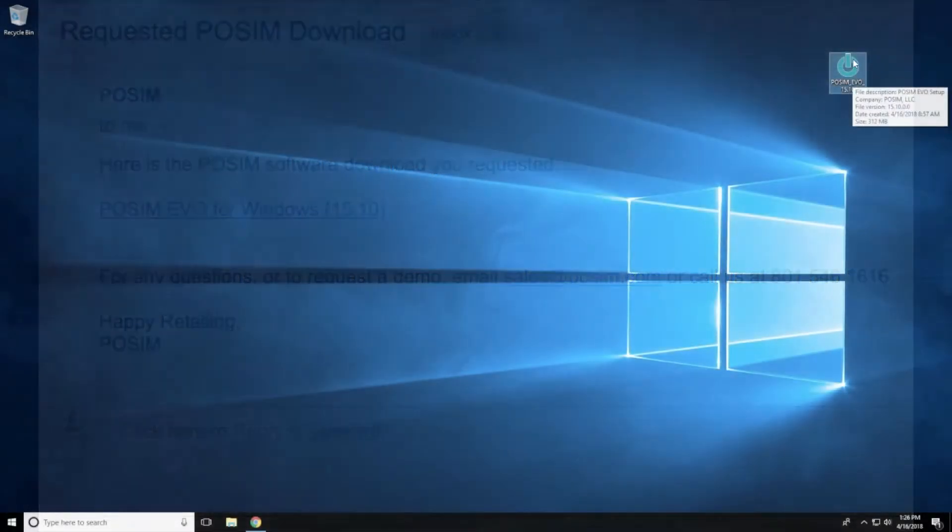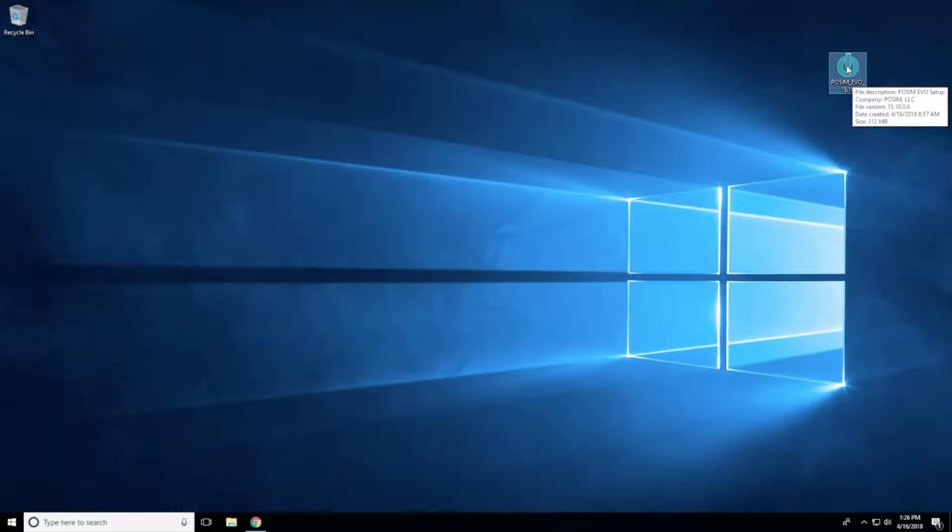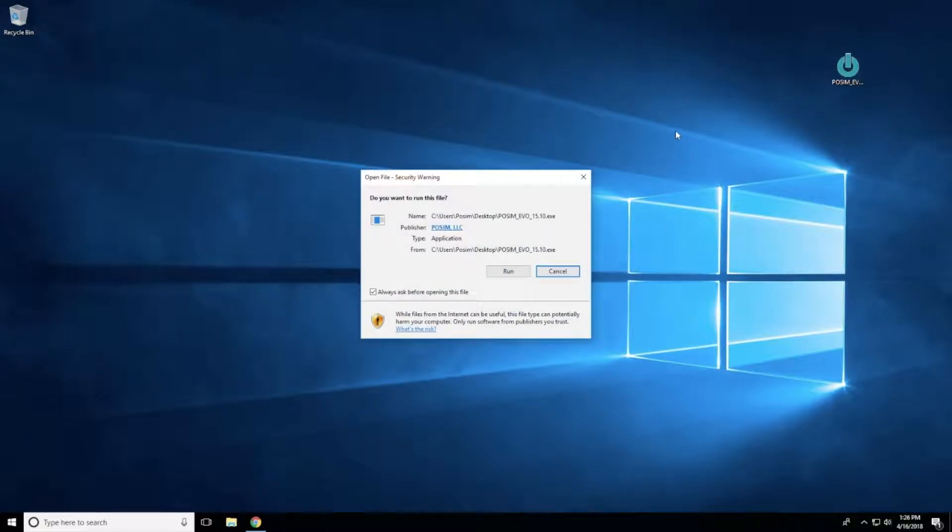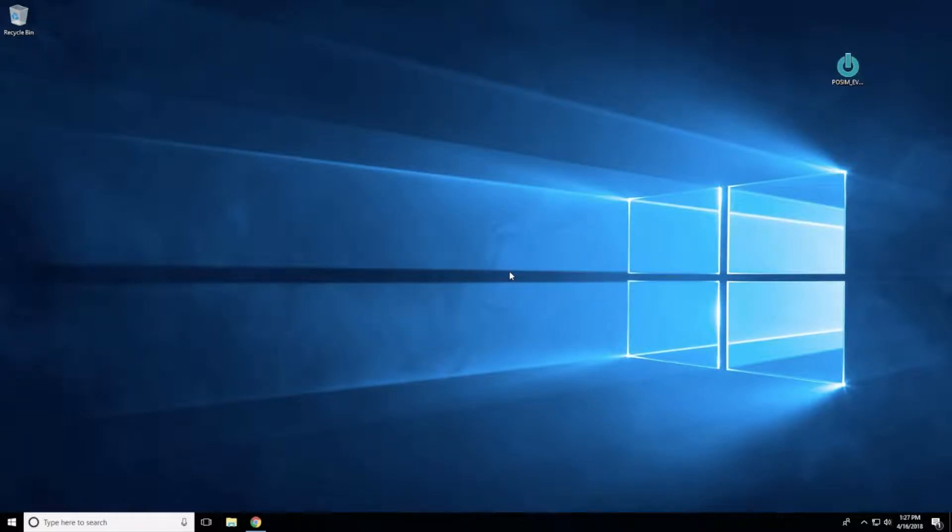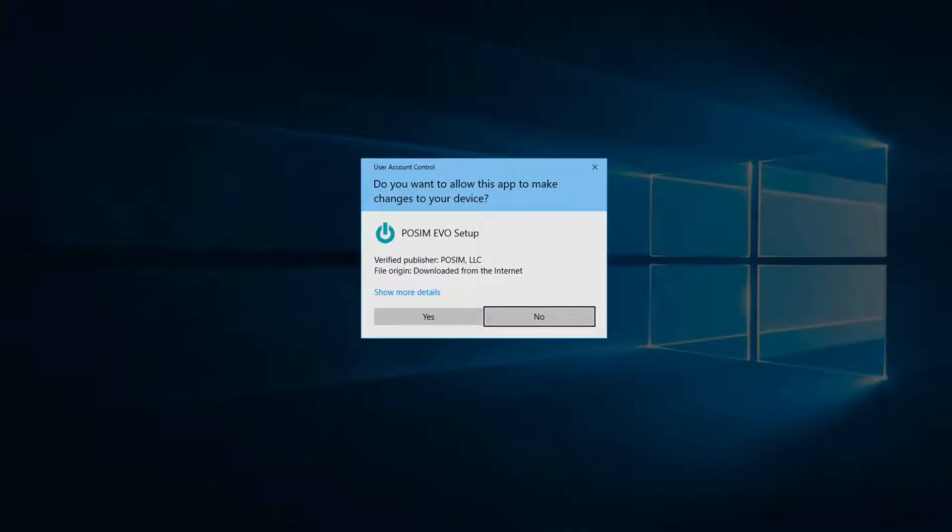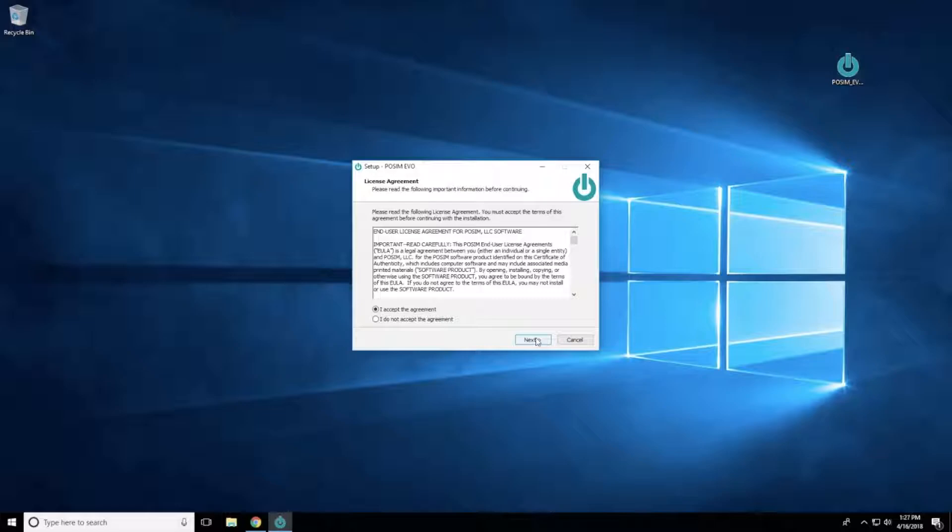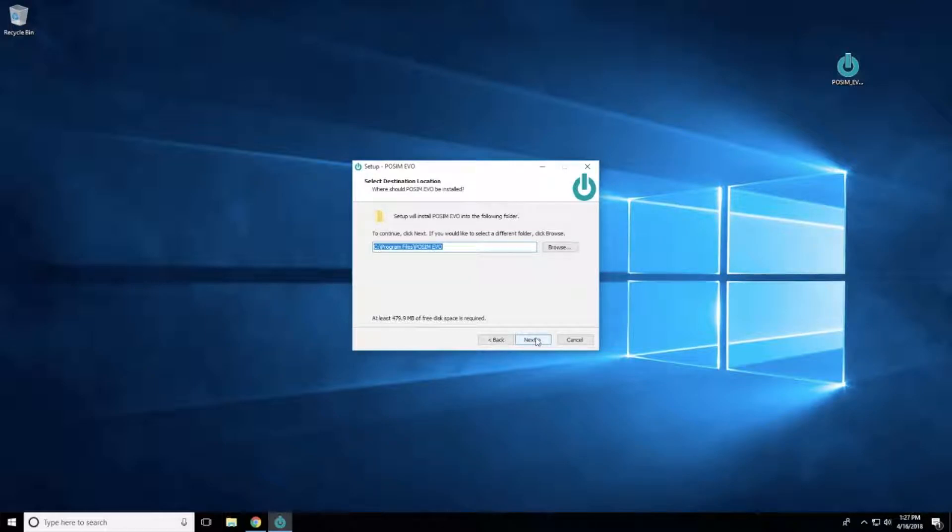Once the download is complete, double-click on the installer and select Run to begin. If Windows asks whether you want to allow this app to make changes to your device, select Yes. Then select I accept the agreement to acknowledge and accept the software license agreement, then click Next to continue with the installation.